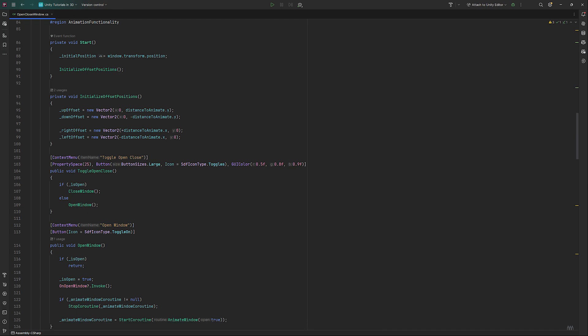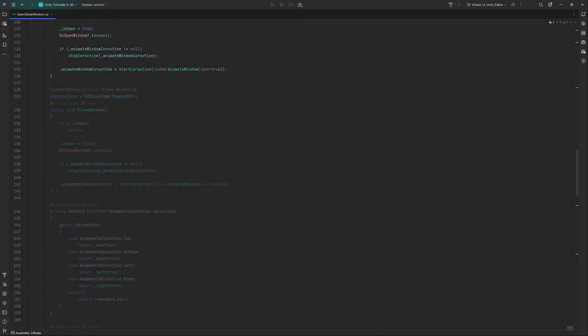If we don't do a check and stop a coroutine first, it is possible that our method would get called in quick succession overwriting animations and creating chaos with unintended effects and positions. Our close window method works almost identical, but we give animate window false to work with.